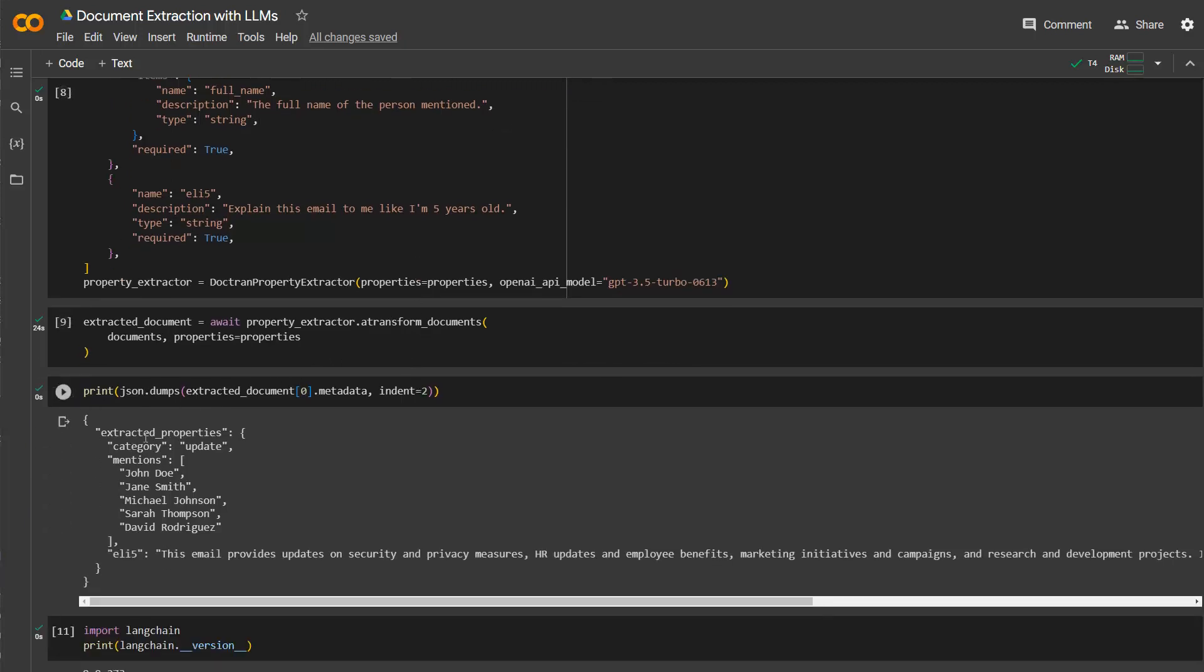So for instance, a category, it's an update email. And the mentions here are the important names or the persons relevant for this email. And then the ELI5, so the email provides updates on security and privacy measures and so on. Right? So that is basically it. So very interesting how we can extract using large language models data from unstructured data, like emails, for instance. And I think if this is going to be used in companies, this has a lot of potential because it simply can speed up processes. It can reduce manual work and so on.